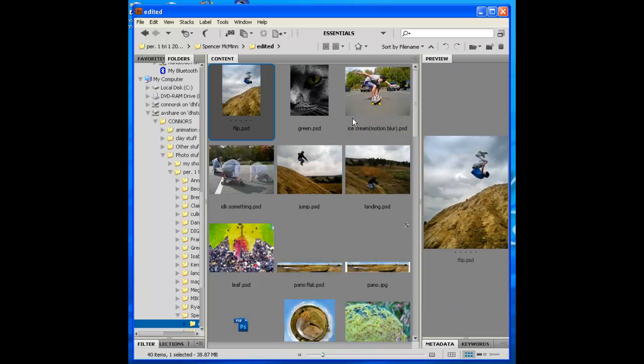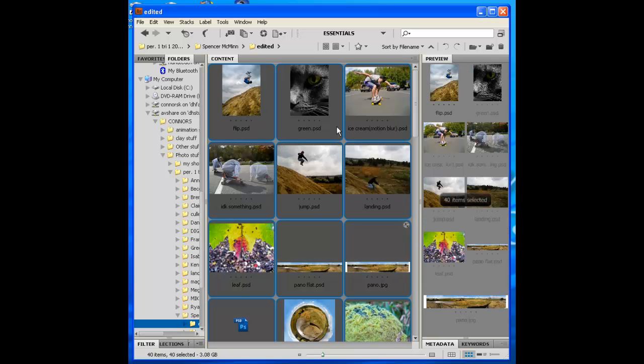Or if you have some duplicates in there, we don't want duplicates. So you could do Control A and then go through, hold your Control key down to deselect.